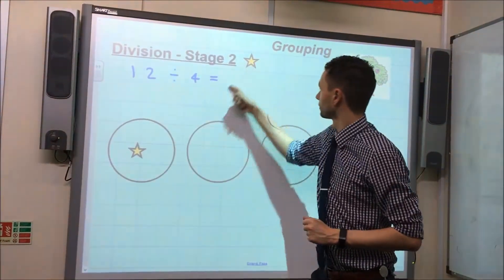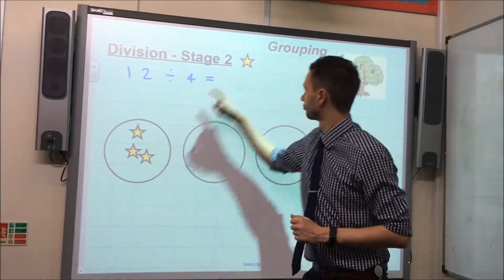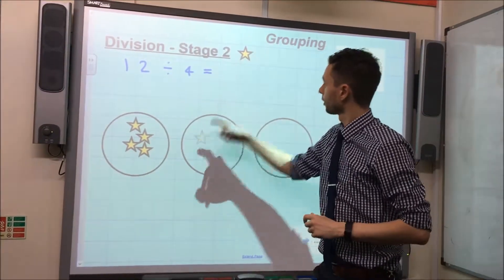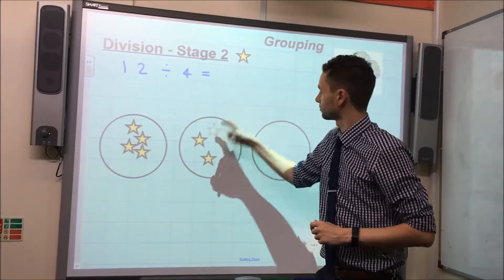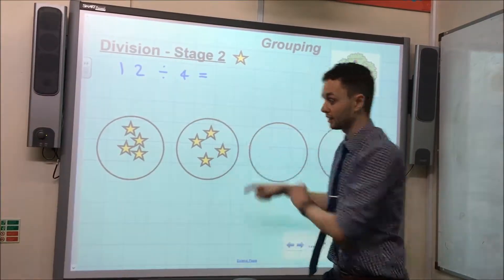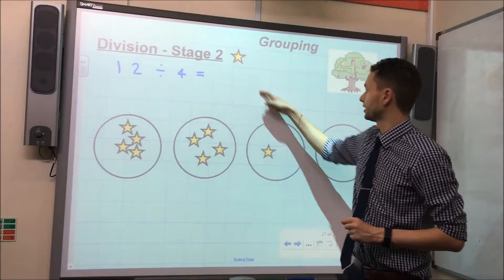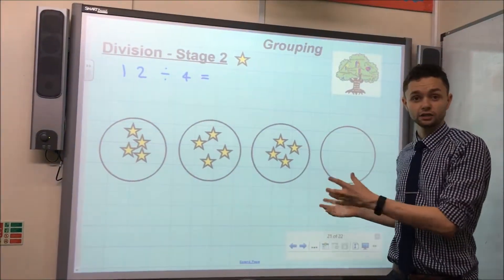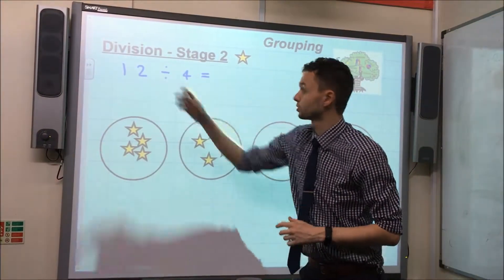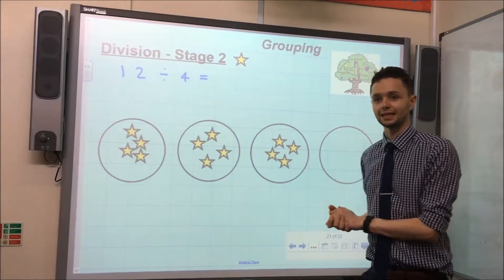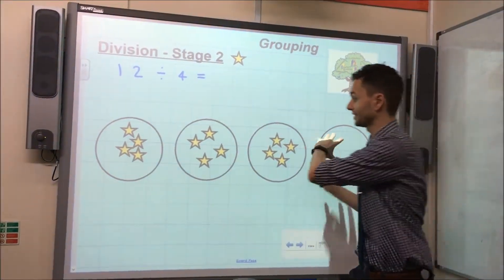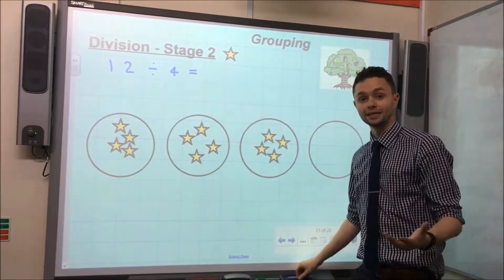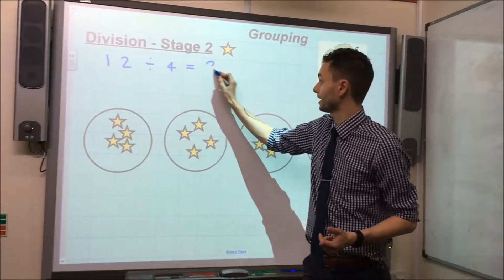So, 1, 2, 3, 4 — I've got 1 group of 4. 5, 6, 7, 8 — my second group of 4. 9, 10, 11, 12. So, as you can see here, what I've done is I've taken the number 12 and grouped it into groups of 4. As this illustrates, I've got 3 groups of 4, meaning that the answer to this is 3.